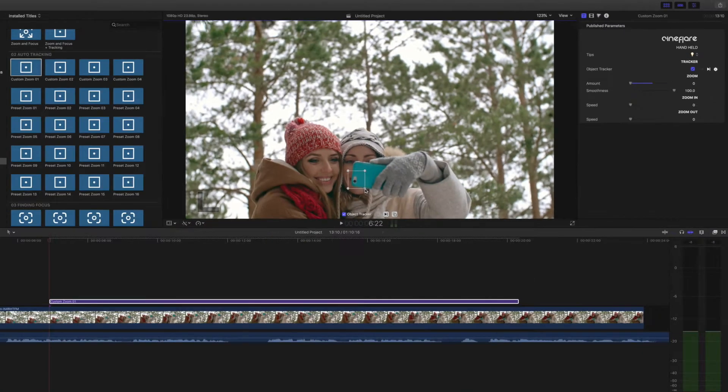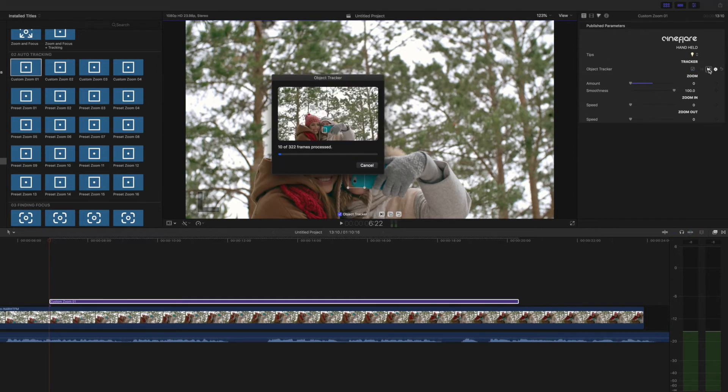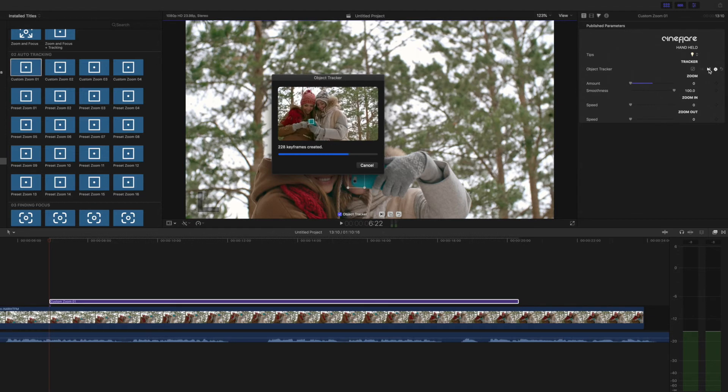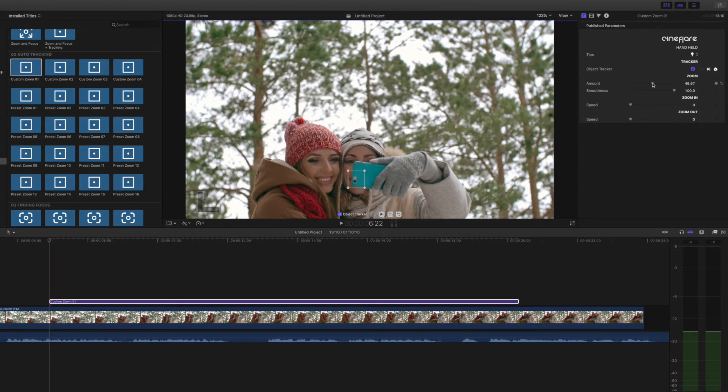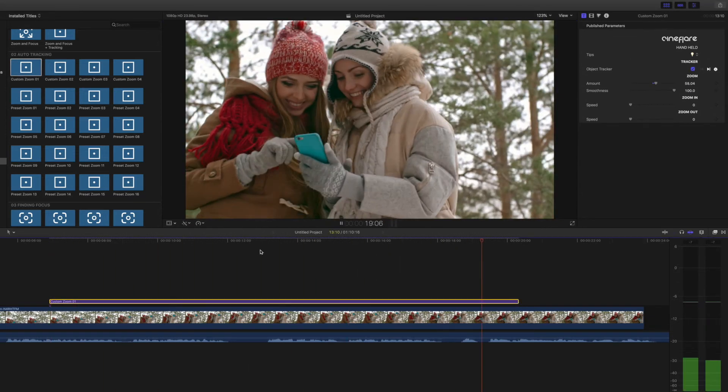Now, choose the object you want to track, go to the start of the layer, then hit the tracking button. Once Final Cut Pro has created all the needed keyframes, you can then adjust the zoom and other parameters to your liking.